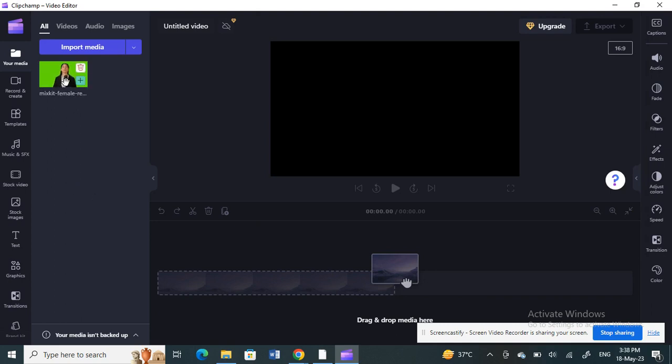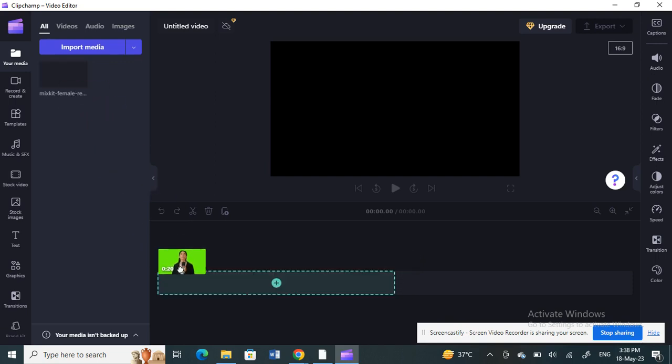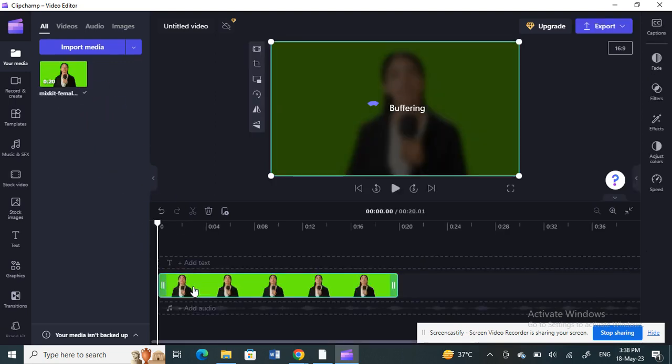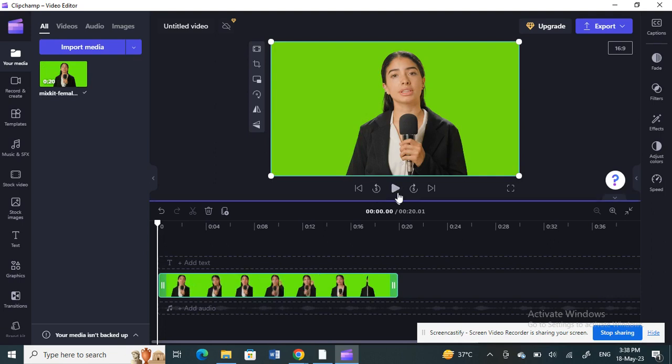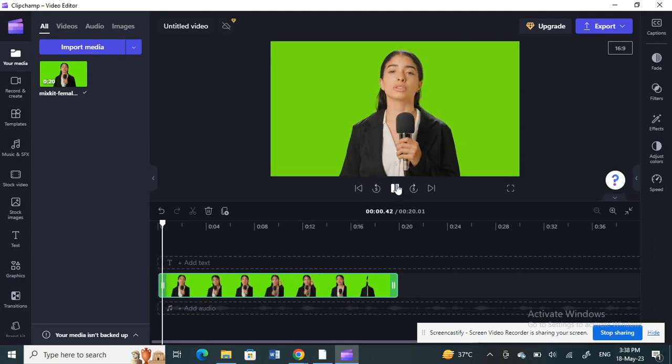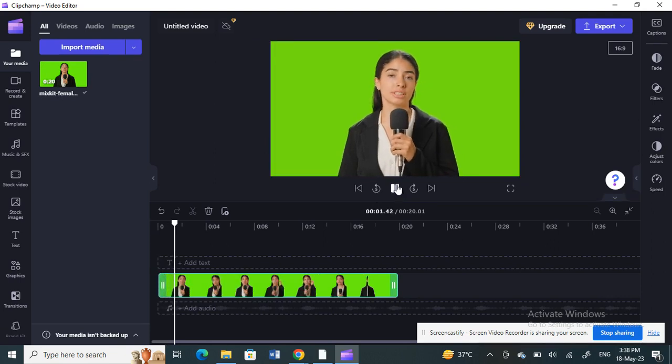Alright, so that's my video with the green screen. I'm going to work on this video here. I'm going to click and drag it to my timeline. As you can see, this is my video with the green screen.